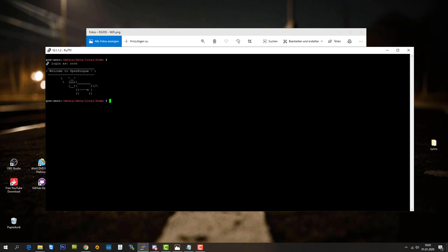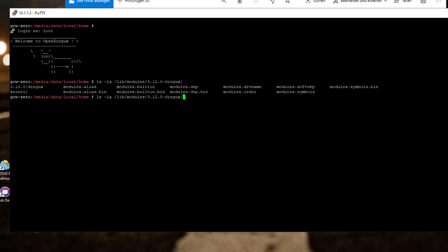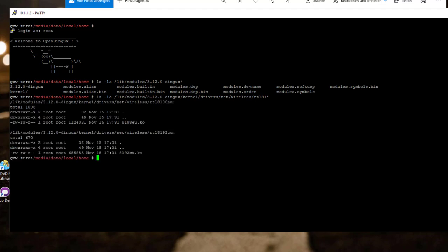So the first thing I was looking for was the drivers. Because I heard that there are going to be two drivers available. It's the RTL 8188 EU driver and the RTL 8192 CU driver. So I looked them up and they were already available in my firmware version. I'm running on version 1.7. So for your information, they are located in libmodules, open kernel, drivers net, wireless. And here they are. So if you take a short look into this, we find both of the drivers. Here is the 88EU and here is the 92CU driver. So both drivers are available.